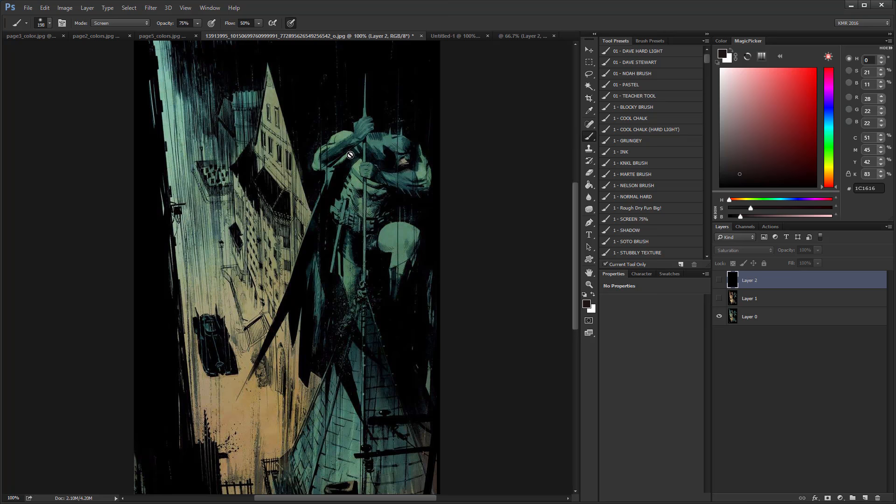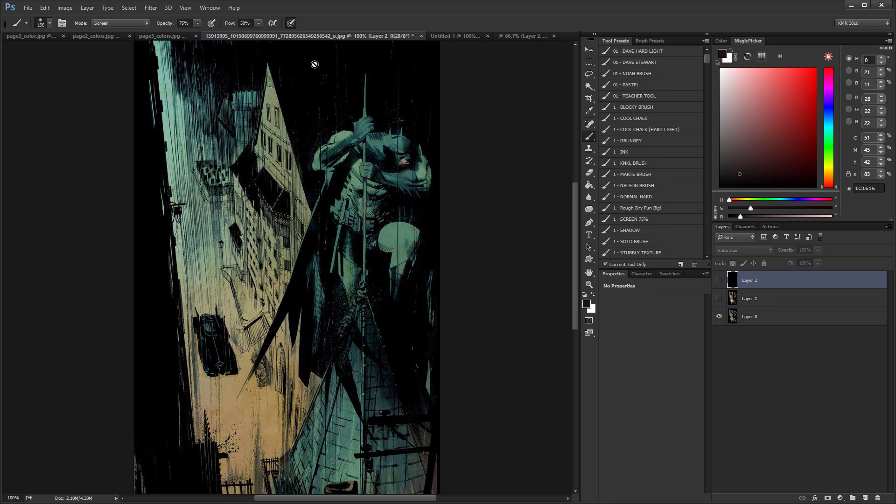And in this series, this series is called How Not to Color Comics. So I'm showing you some things that are very common problems, things that a lot of beginner colorists do, things that I used to do. And so it's easy for me to recognize these days. And we're going to look at a couple of pages. And today I want to talk about value and contrast.